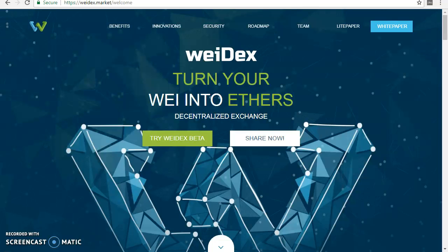Hello my dear friends, I want this review to shine a light on a technological project called WeiDex. It's becoming more popular and attracting more users who are hungry for information on how to save time and make informed decisions about which currency is best to invest in and which ICO to choose. I cannot guarantee results, but I will try to share my own vision of the situation.